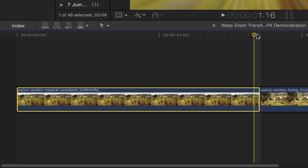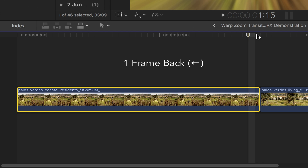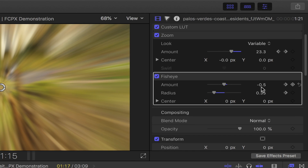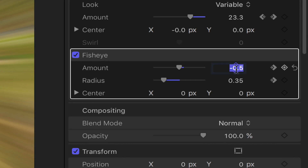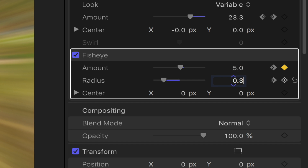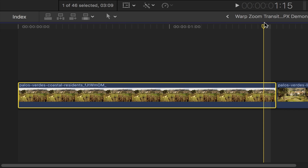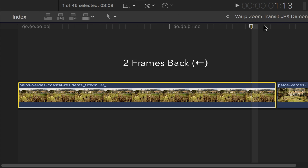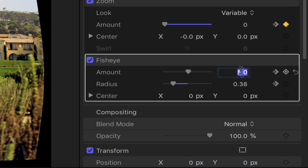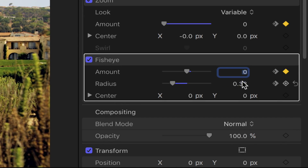Head back down to your first clip, go back one frame using the left arrow key. Back to the fisheye settings, set the amount to 5.0 and the radius to 0.38. Go back down to your first clip, using the left arrow key go back another two frames. Back to the fisheye settings, change the amount and the radius to 0.